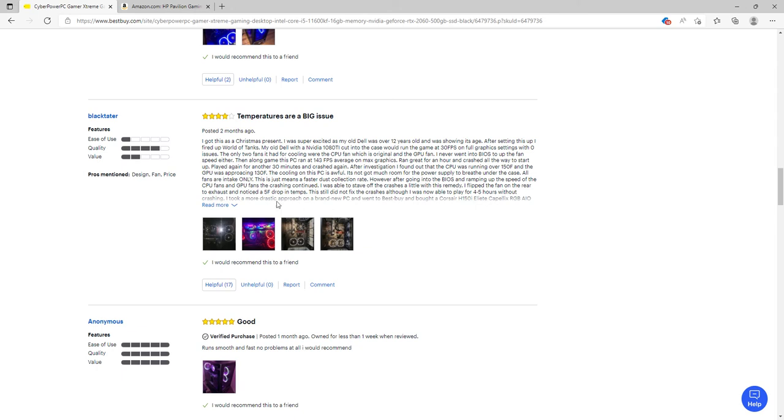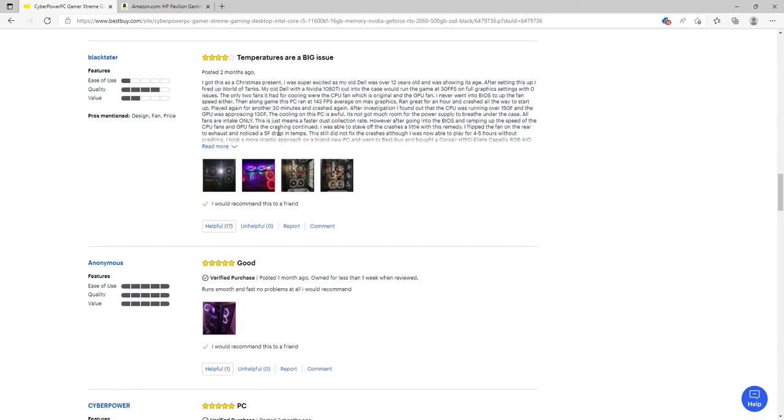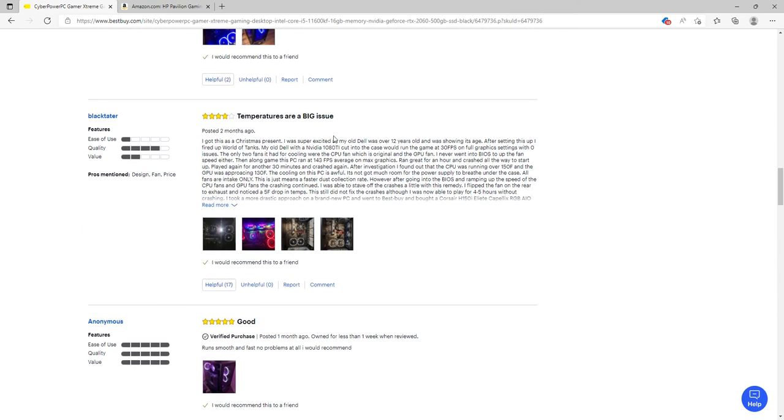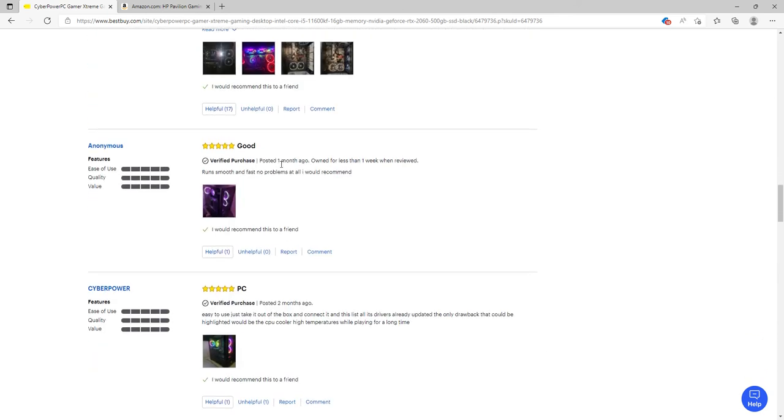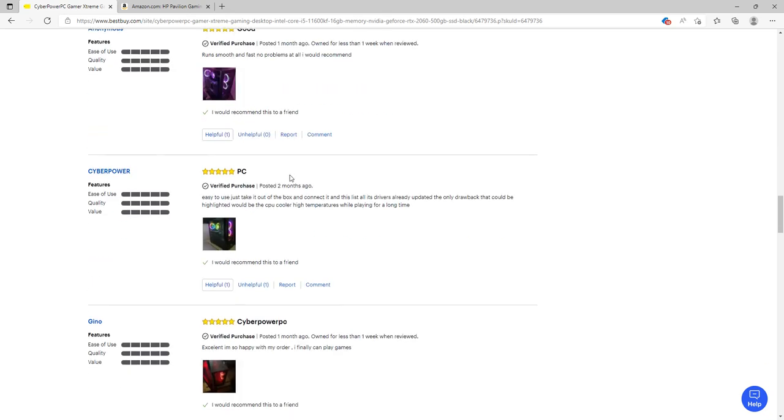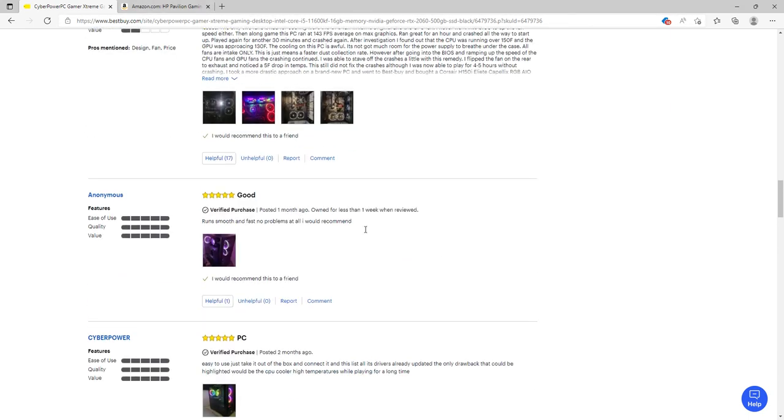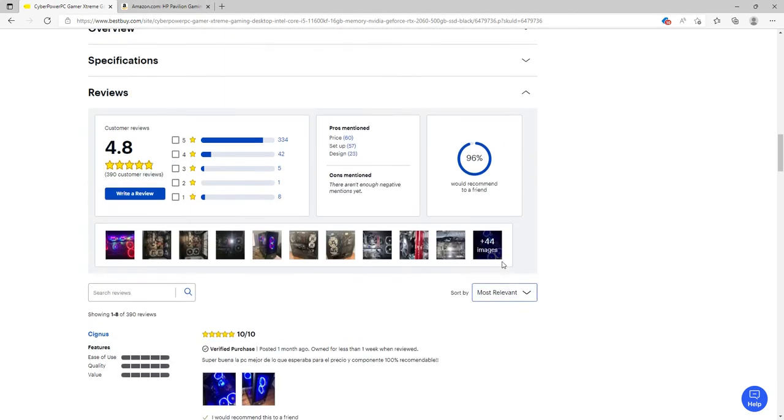After ramping up the speed of all CPU and GPU fans, the crashing reduced. They flipped the rear fan to exhaust and noticed a 5 degree Fahrenheit drop in temps. They were able to play for four to five hours without crashing. So the issue is temperatures - it's crashing because of high temperatures. What I would say is you need to get more fans or upgrade the fans. Another review mentions high temperatures while playing for a long time.